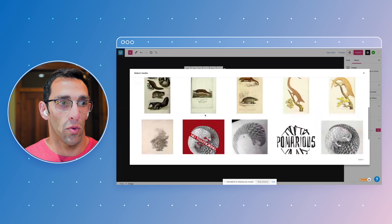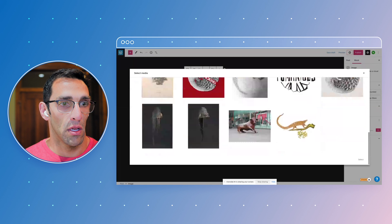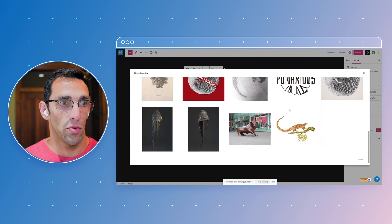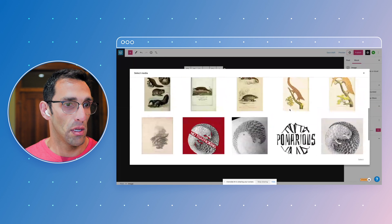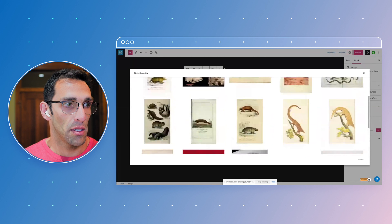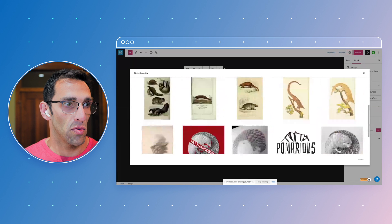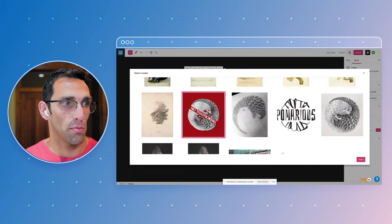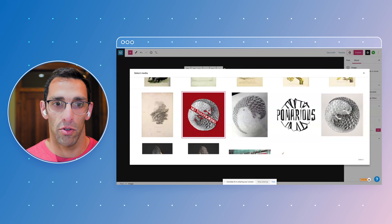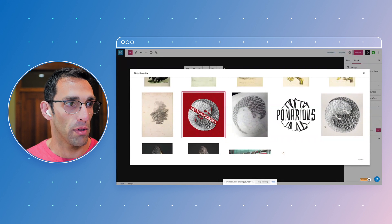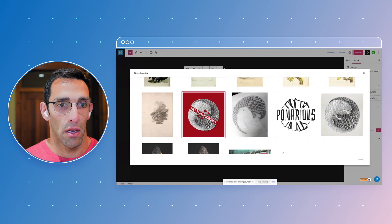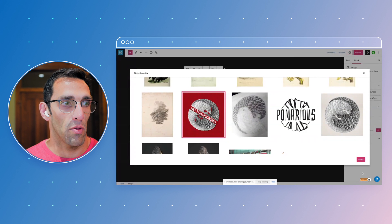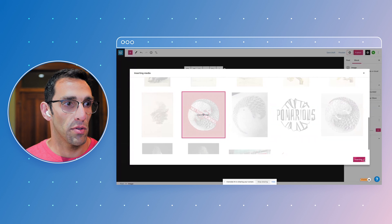And what I thought was really cool here is if I choose one, let's say I choose this because pangolins are the most trafficked animal on the planet. Let's say I wanted to use that in a post.